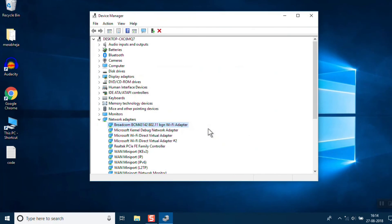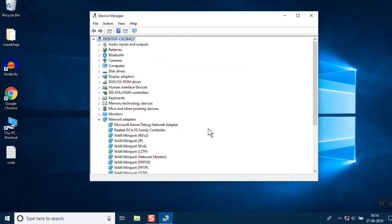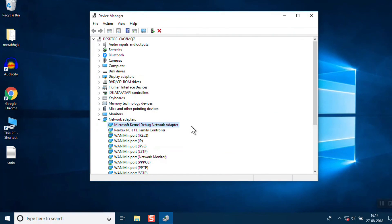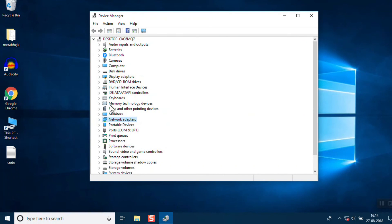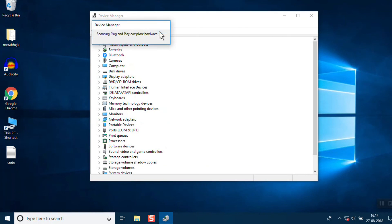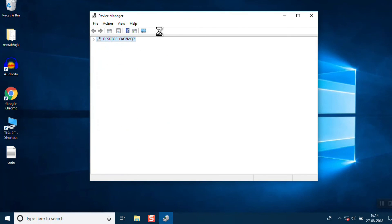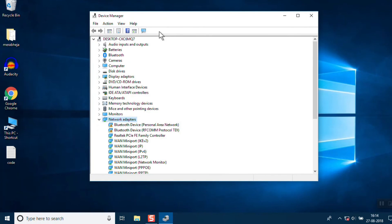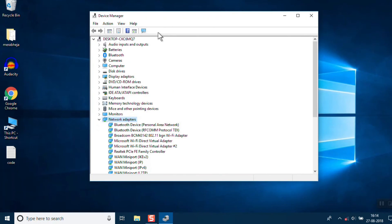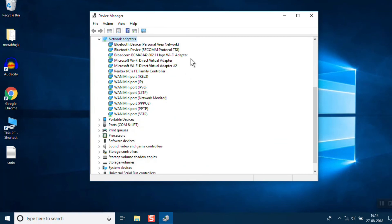Once you've uninstalled all the drivers, go to the top tab, click on Action, and select Scan for Hardware Changes. This will reinstall all the drivers you uninstalled, basically resetting the driver ecosystem in your PC. With this method, most probably your error will get fixed.